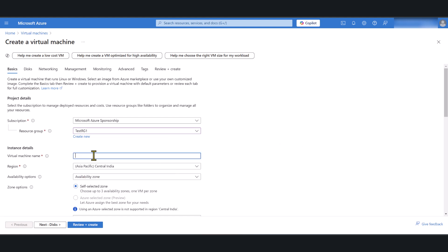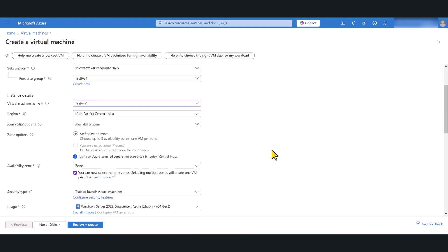Give your virtual machine a name. I'm going to call it testvm1 because this is a test environment, but if this is a production environment I recommend that you give a meaningful name to your virtual machine.